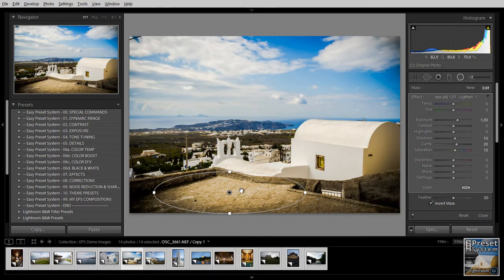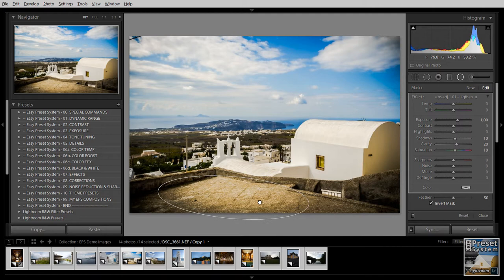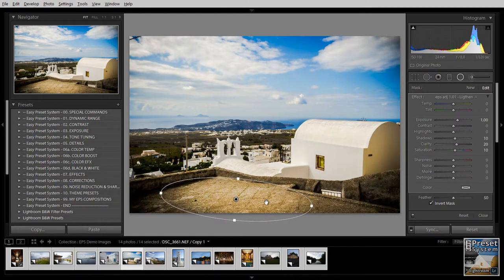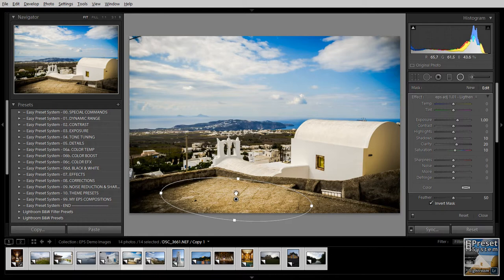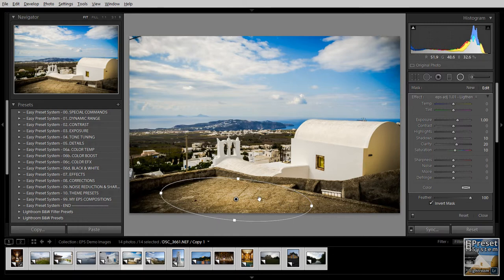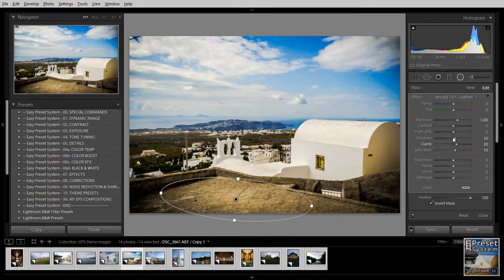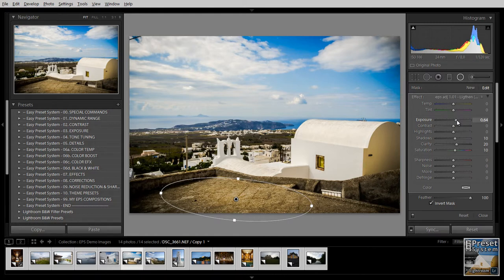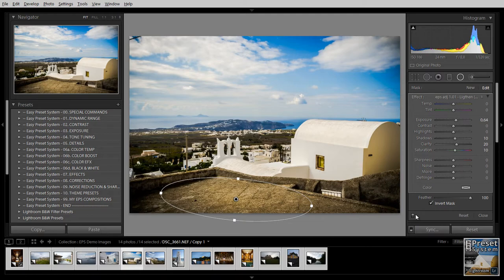Now in this case the effect is a bit too strong for my taste. I'm going to raise the feathering which creates a much smoother transition to the outside. And of course as with any of these presets once you applied them you can always change the settings that they actually apply to your image. In this case we raise the exposure and I'm just going to take that down to have a very subtle light spot here in the foreground.